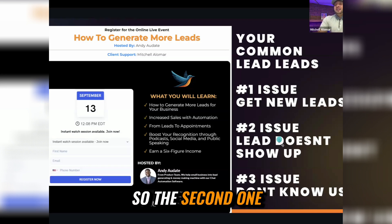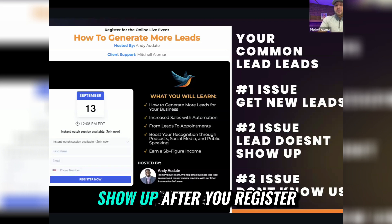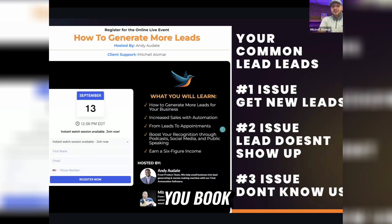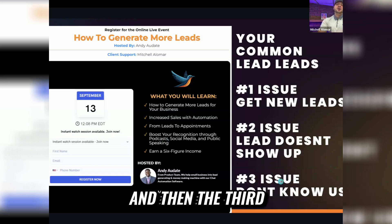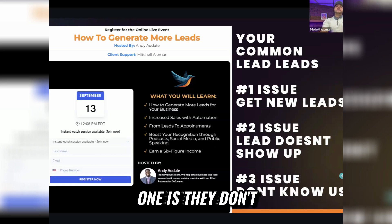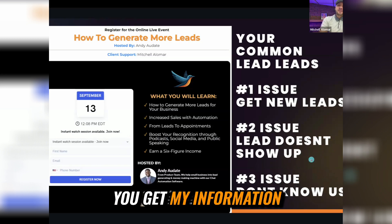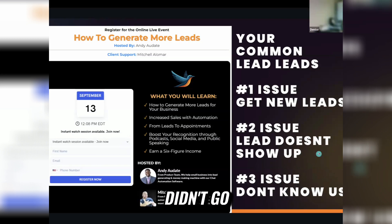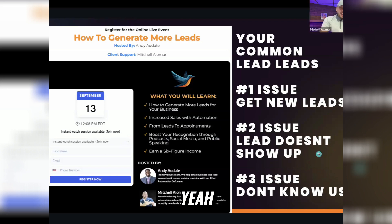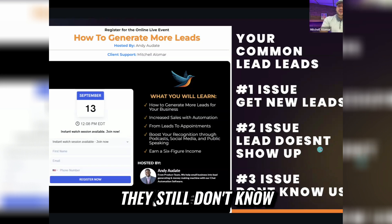So the second one is leads don't show up after you book. And the third one is they don't know about you — they submit and they're like, how the hell did you get my information? They pretend like they didn't go to wherever they went. Even if you ask them 55 questions, they still don't know.